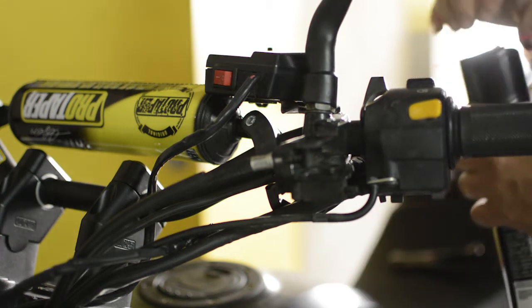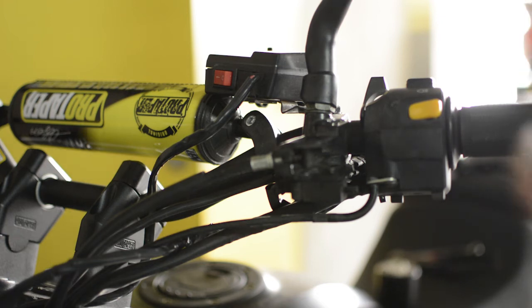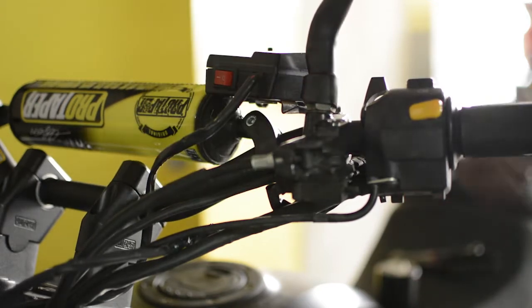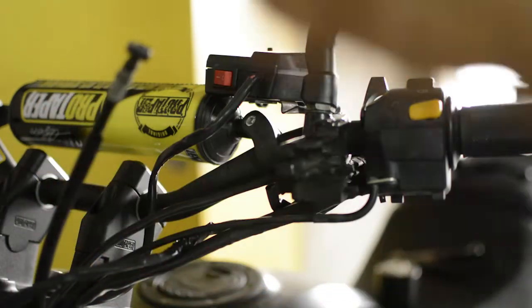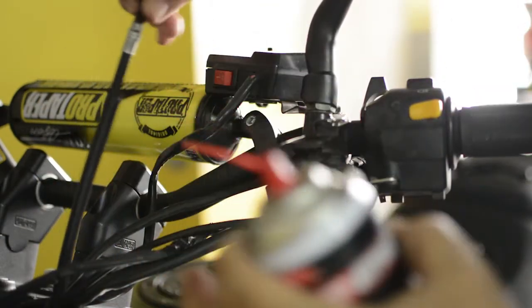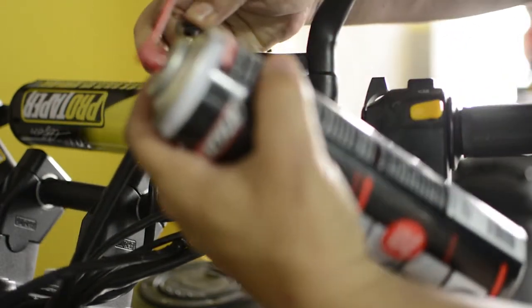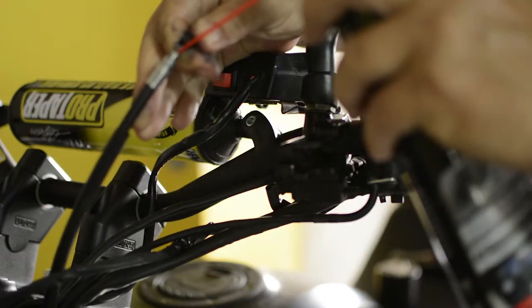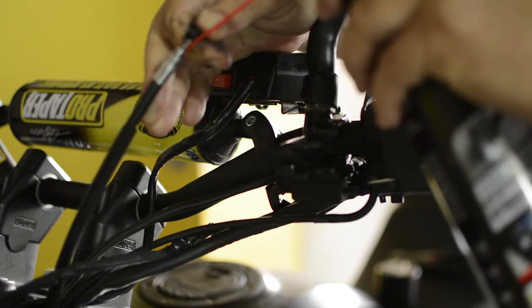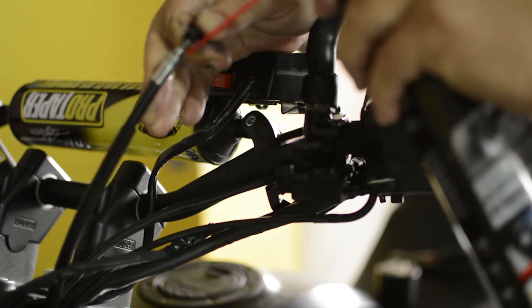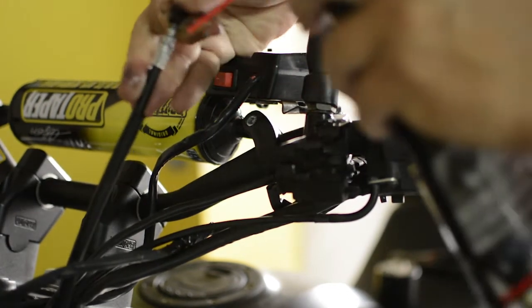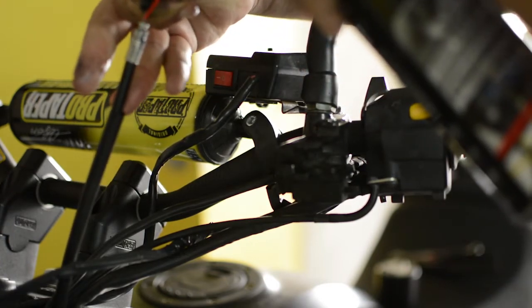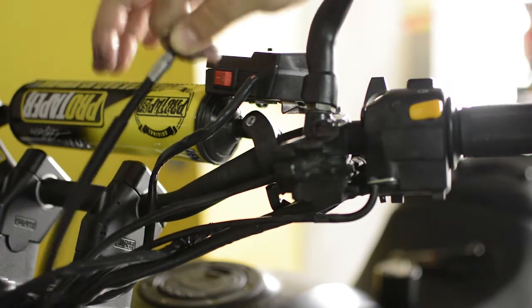Once we have released the lever, we proceed with the spray straw that it has and apply sufficient lubricant. We pull up and down so it goes in, and we repeat the action.